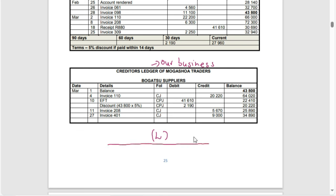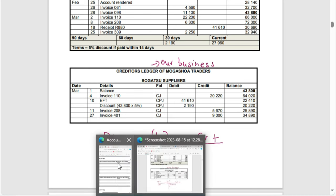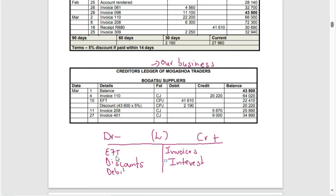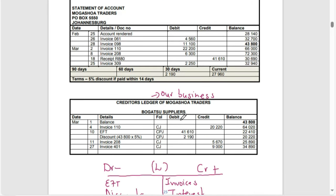All liabilities will increase under our credit side, while they decrease under the debit side. Under the credit side we are buying goods and services on credit, expecting invoices. Under the debit side, whenever we pay, we expect to see EFTs, trade discounts, and interest charged to us. Interest increases our liabilities while debit notes decrease our liabilities. To complete the creditors reconciliation we need to compare our statement as well as our books.